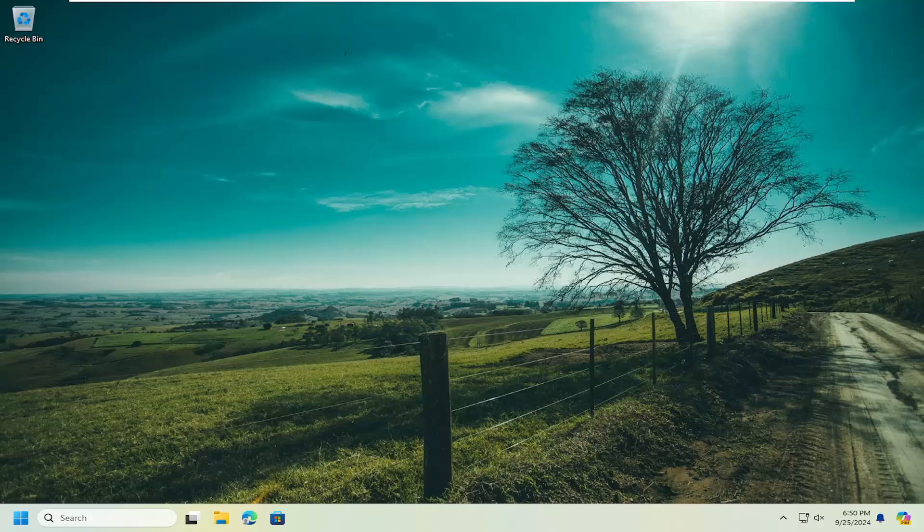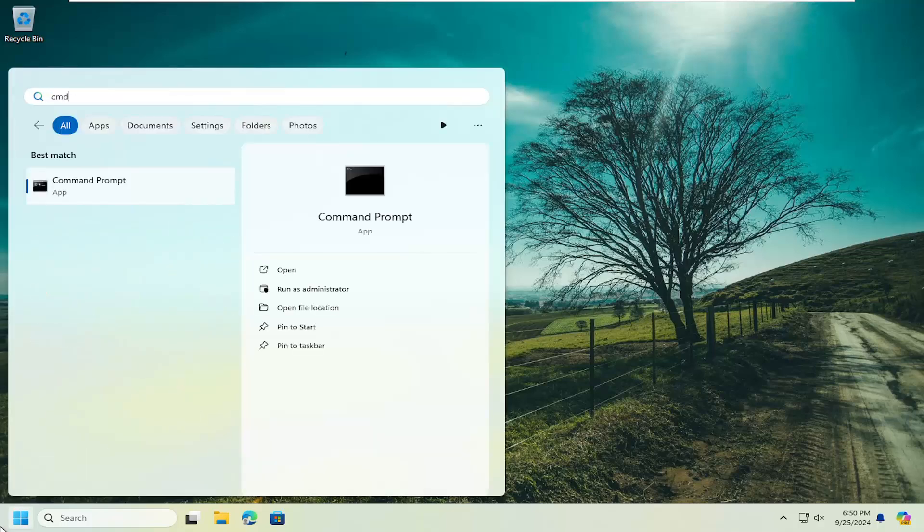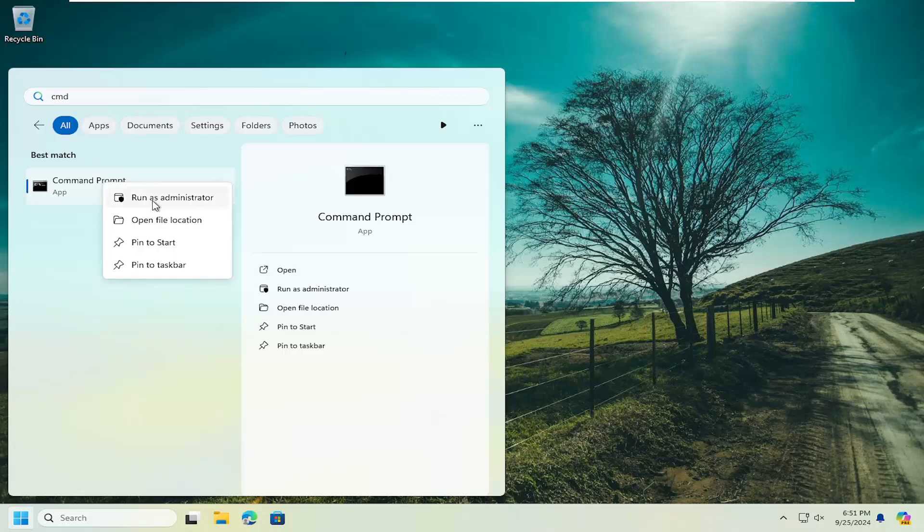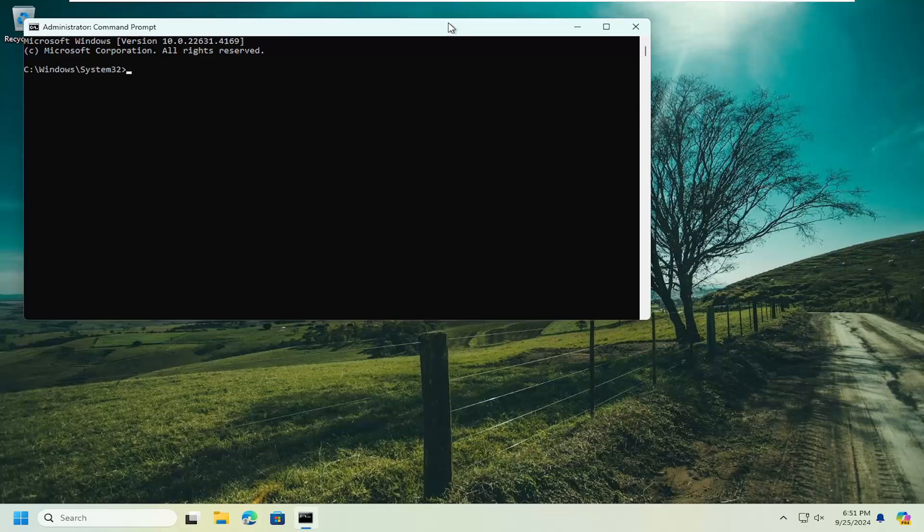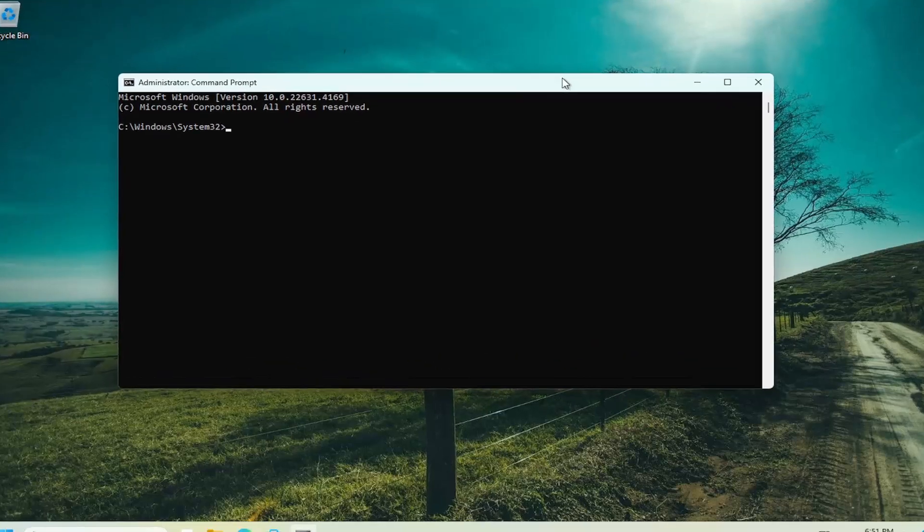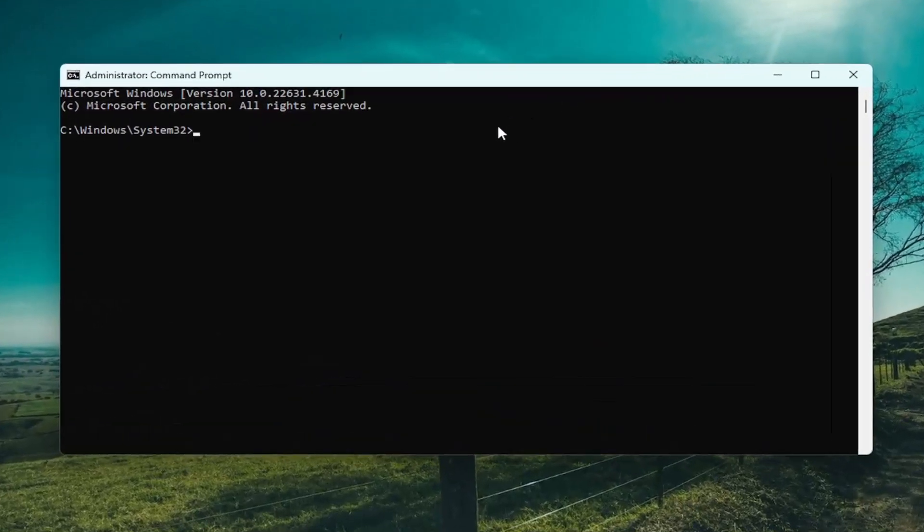So all you have to do is open up the search menu, type in CMD, best match will come back with command prompt, right click on that and select Run as Administrator. If you receive a user account control prompt, select Yes. And now I'm going to have a couple of commands in the description of the video. First one is a DISM scan.